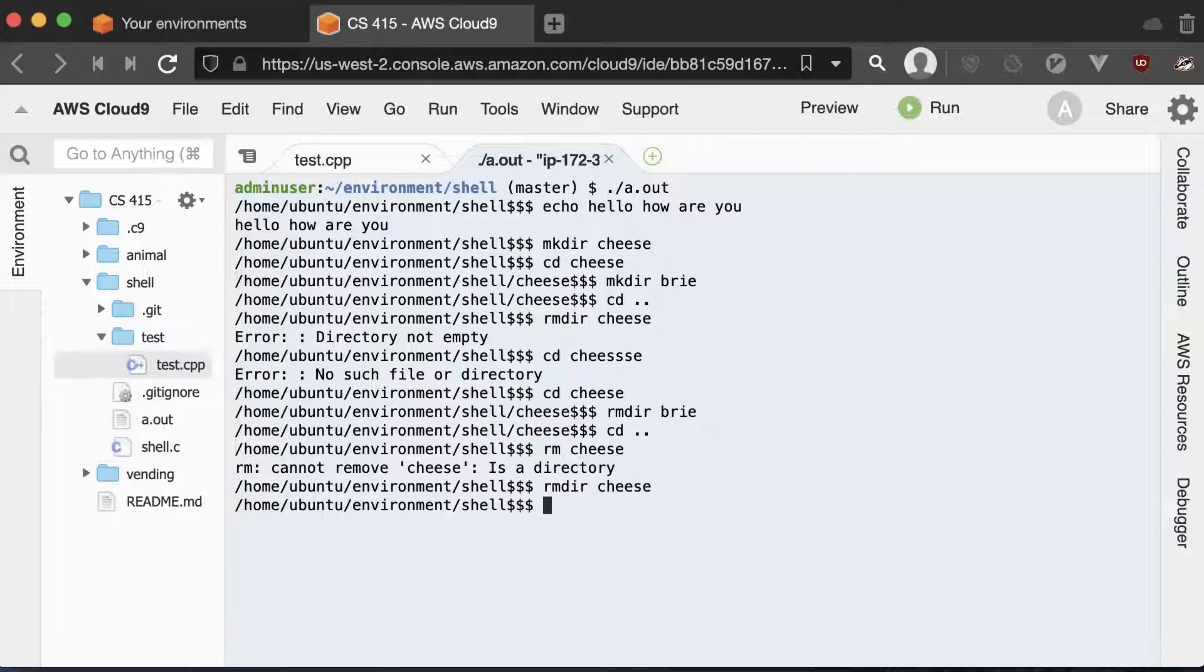Okay. And now, so I've tested the make directory, the remove directory. I still need to test the ls command.